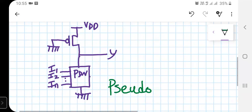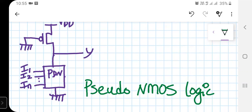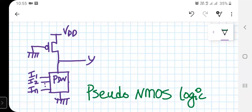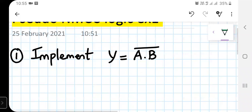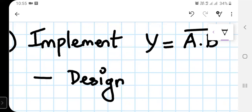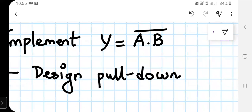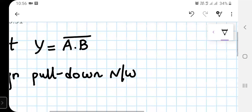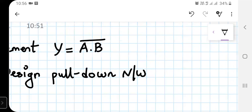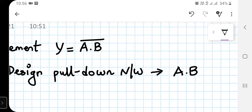Now let's use this concept and build a NAND gate. To implement y = A·B, we always start by designing the pull-down network. We will implement it using the equation A·B, so we design the pull-down network with two NMOS transistors in series, with inputs A and B.